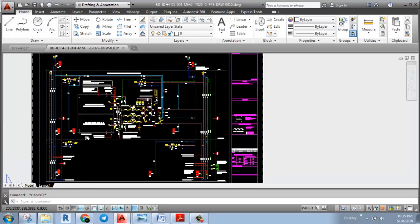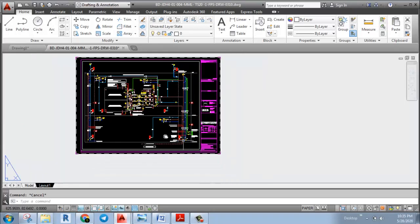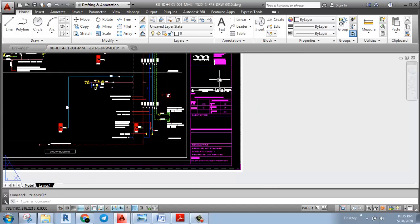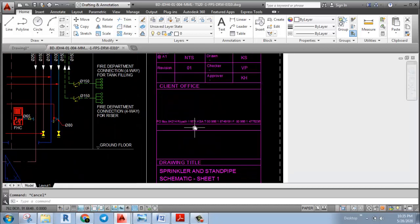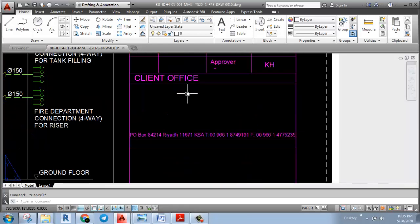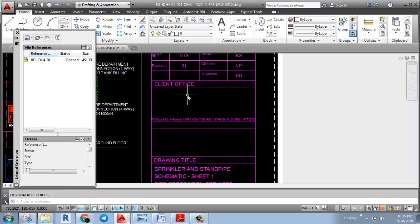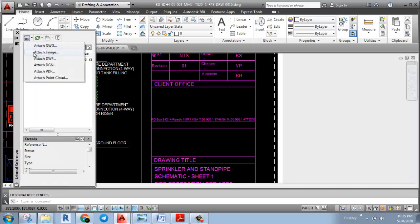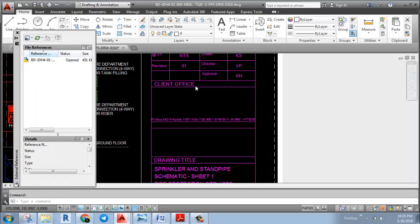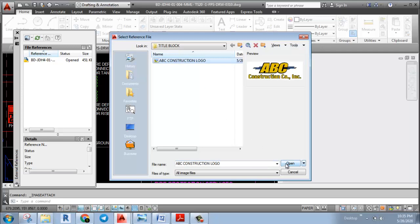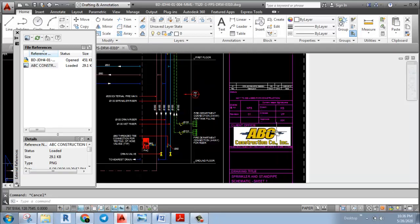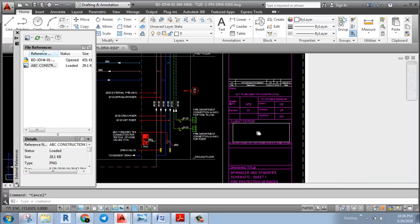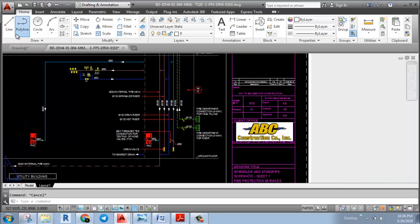Now, let's start with the title block. We insert the image in the title block. We insert the image and save the file.